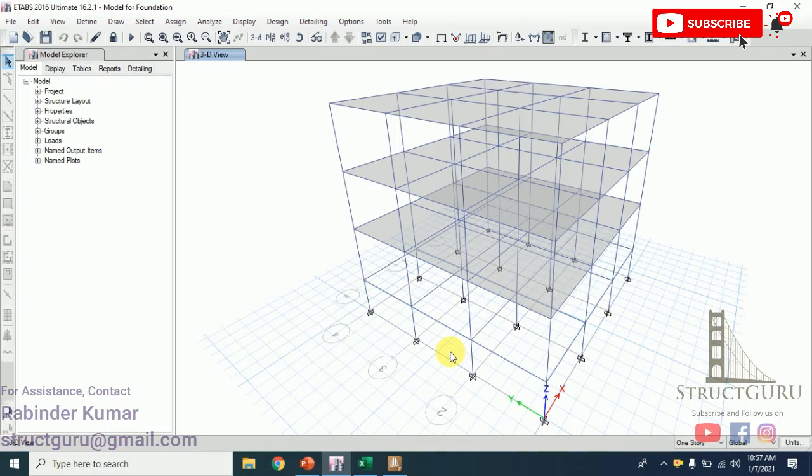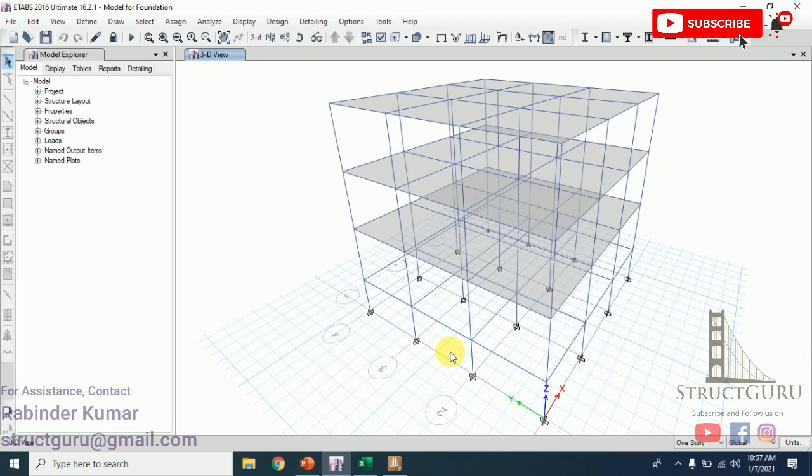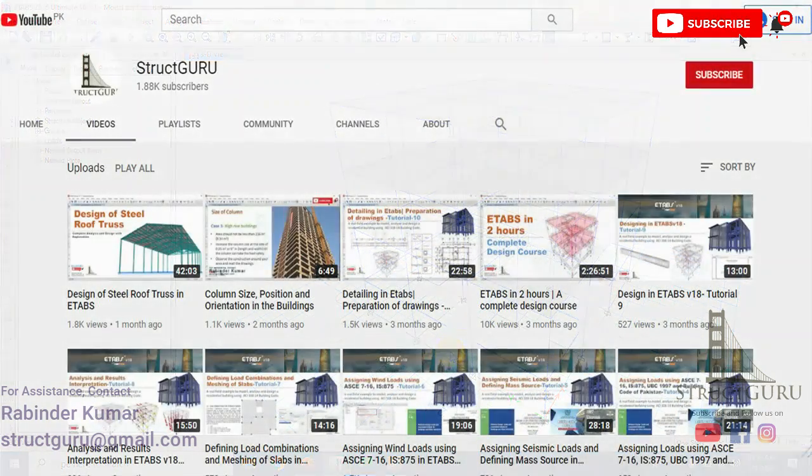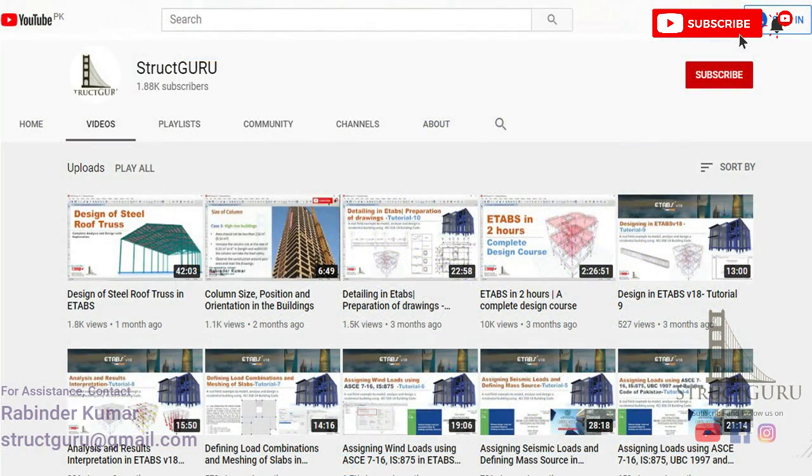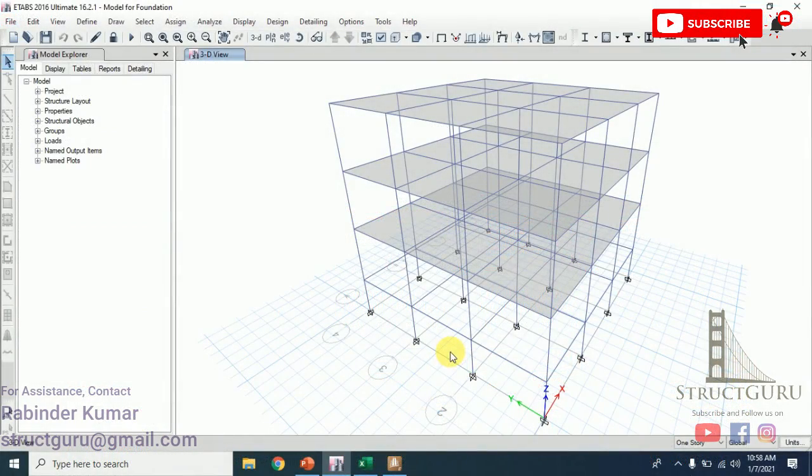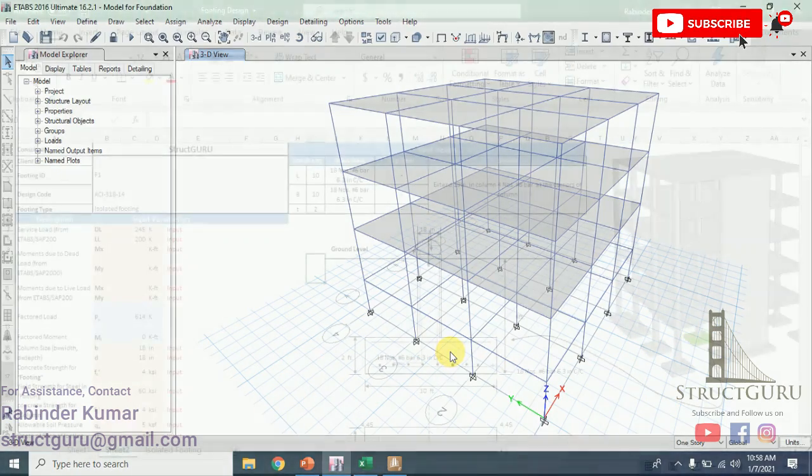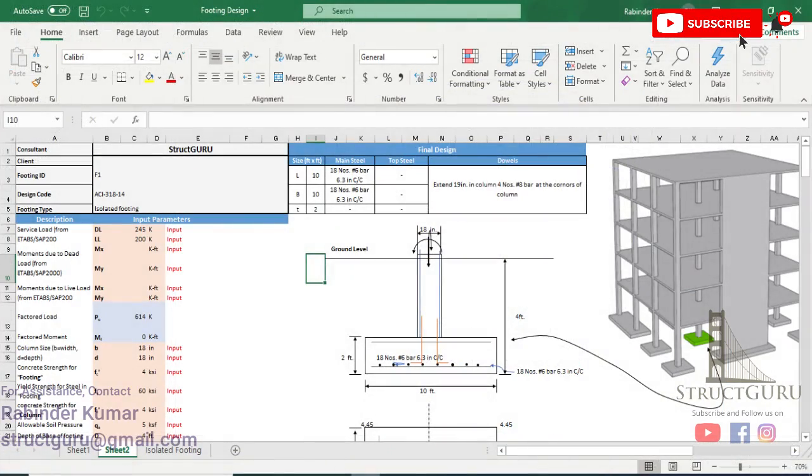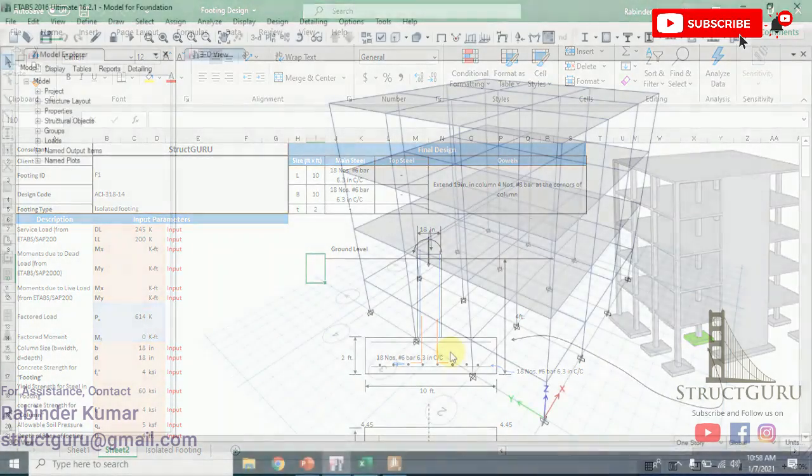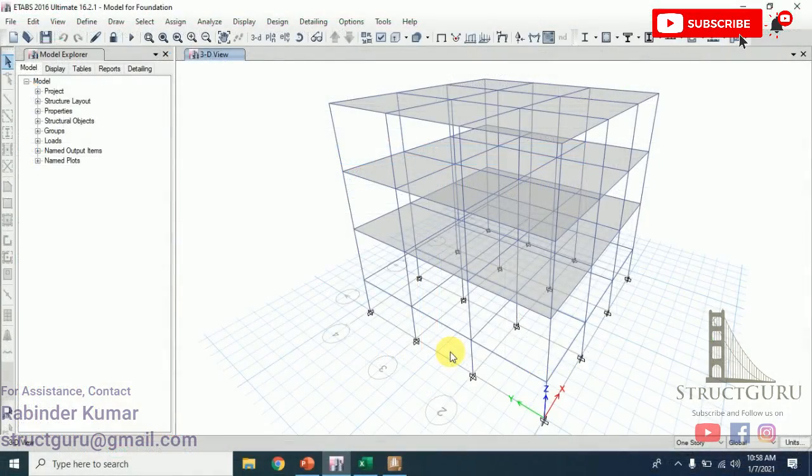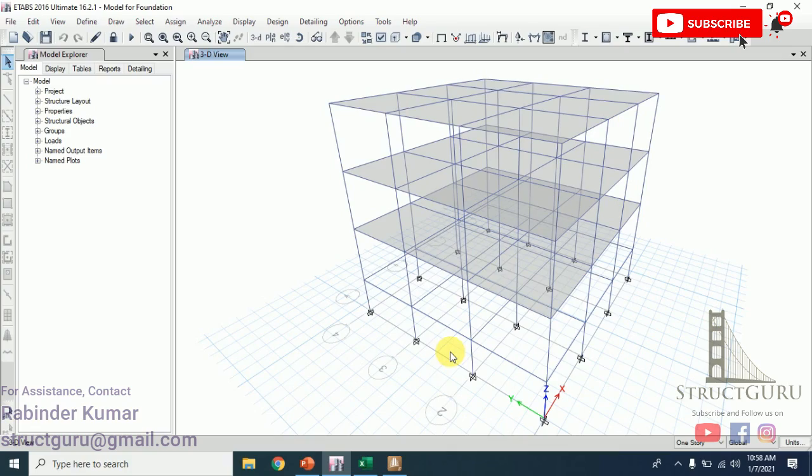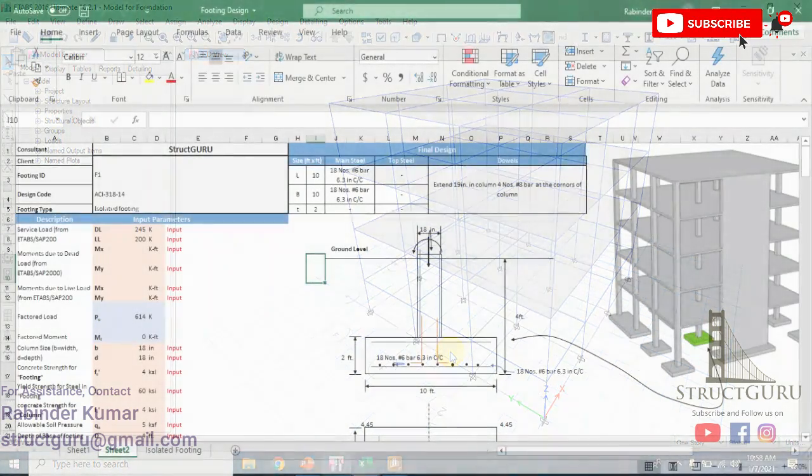Hi everyone, I welcome you all to a new video tutorial. In my previous tutorials, I discussed how to model, analyze, and design a building. In this tutorial, I will discuss how to design the foundation of a building using ETABS results. Before that, if you are new to my channel, please subscribe and press the bell icon so you can be notified on my next uploads. In this tutorial, I will discuss footing design using manual approach or Excel sheets.